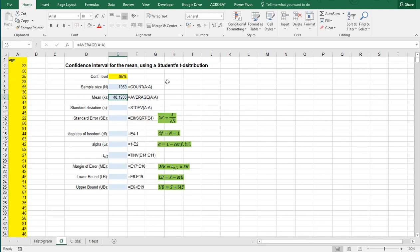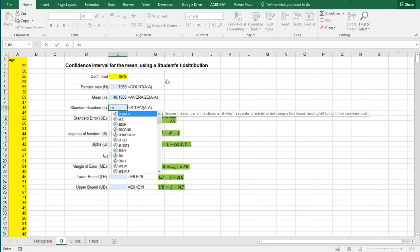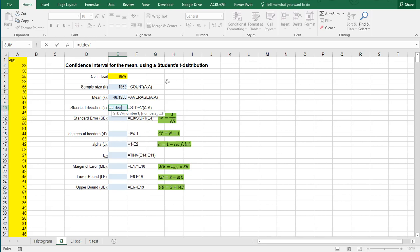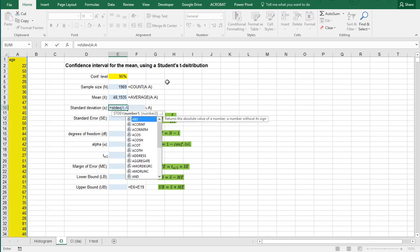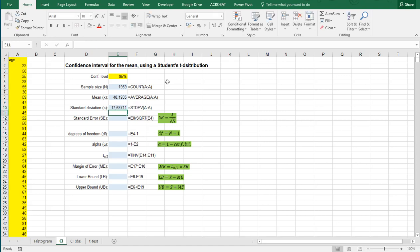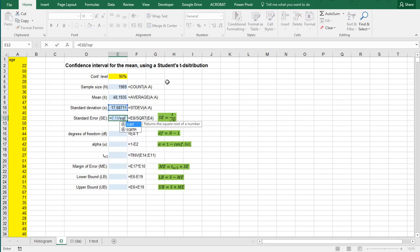Then the next thing is the standard deviation which can be done by STDEV and then column A. And this is the sample standard deviation so it will be dividing by n-1. Then the standard error is actually that sample standard deviation divided by the square root of the sample size.